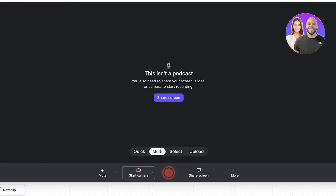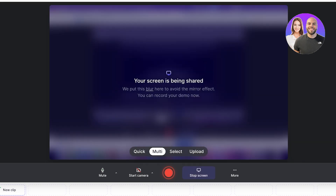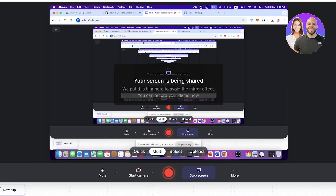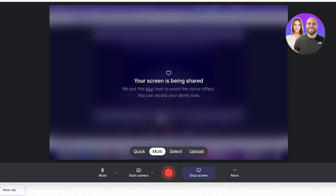Now I've done that — this is my Tella recording. I'm going to stop the camera for now. We're going to share our screen and I want to do an entire screen recording. Once we do that, we're going to proceed.